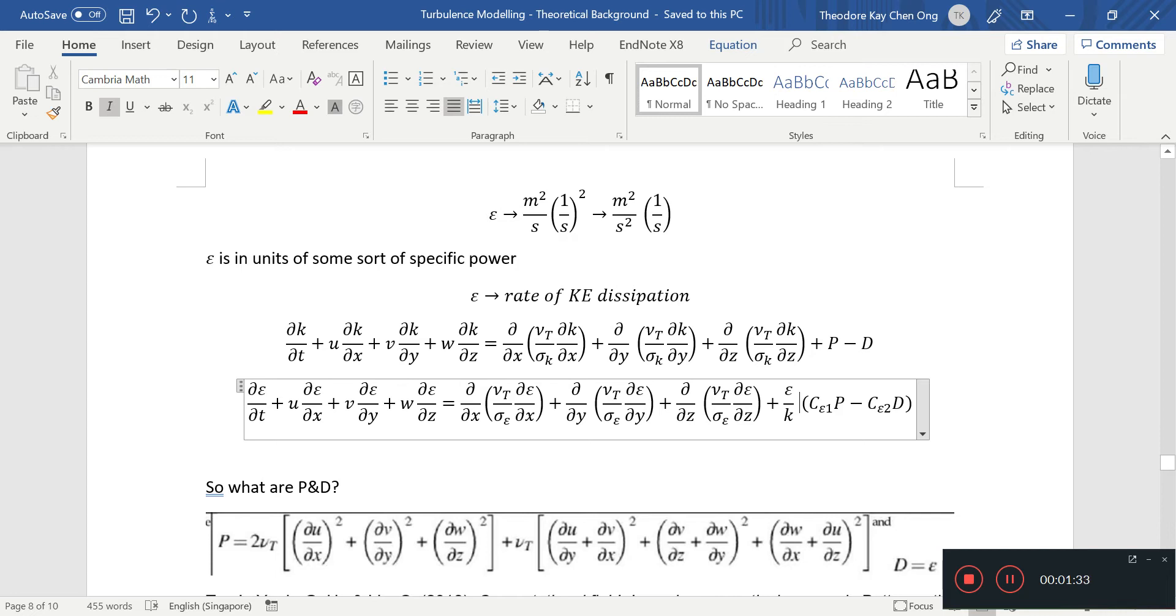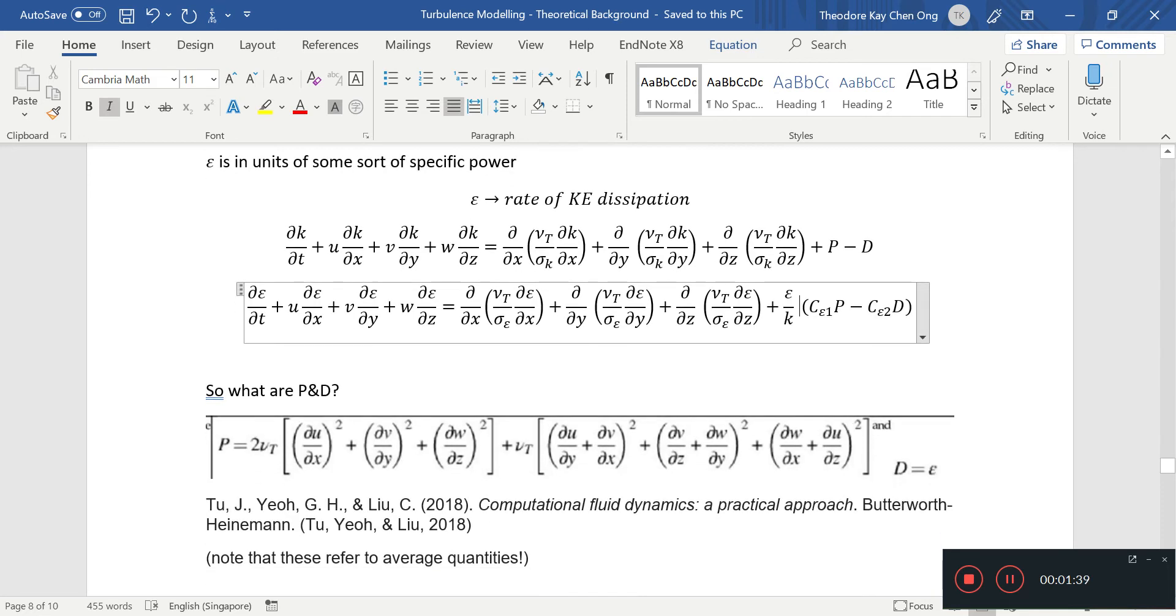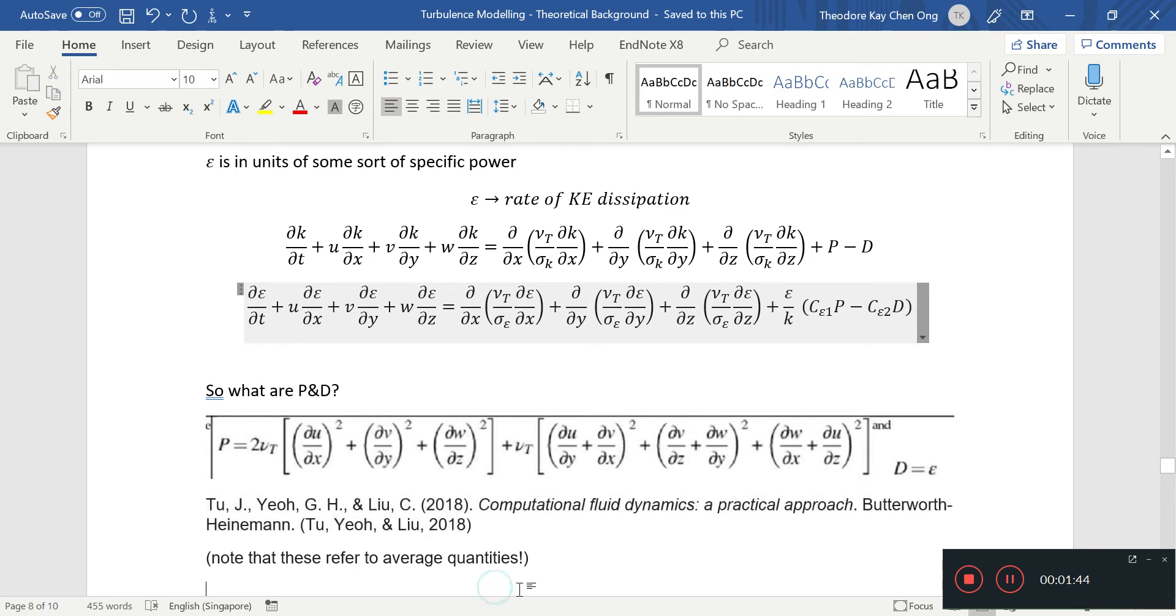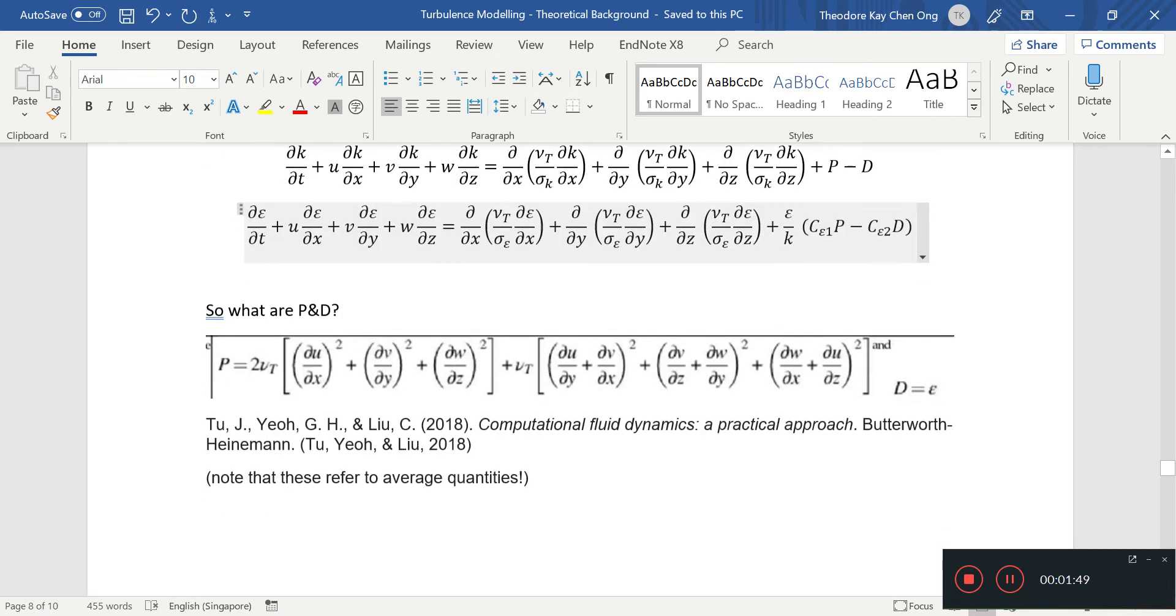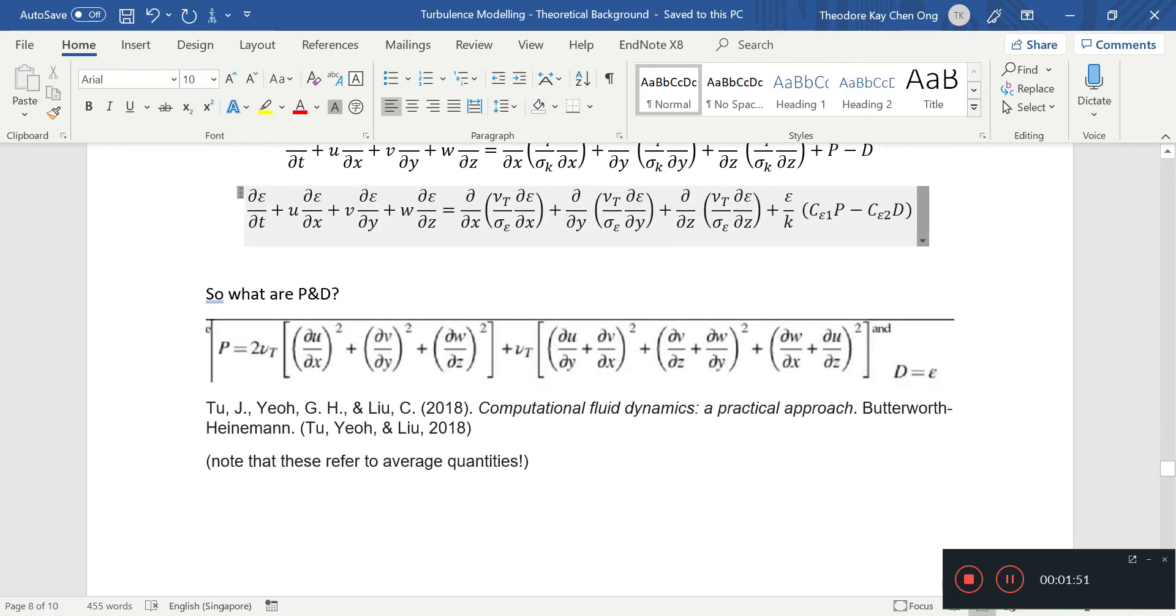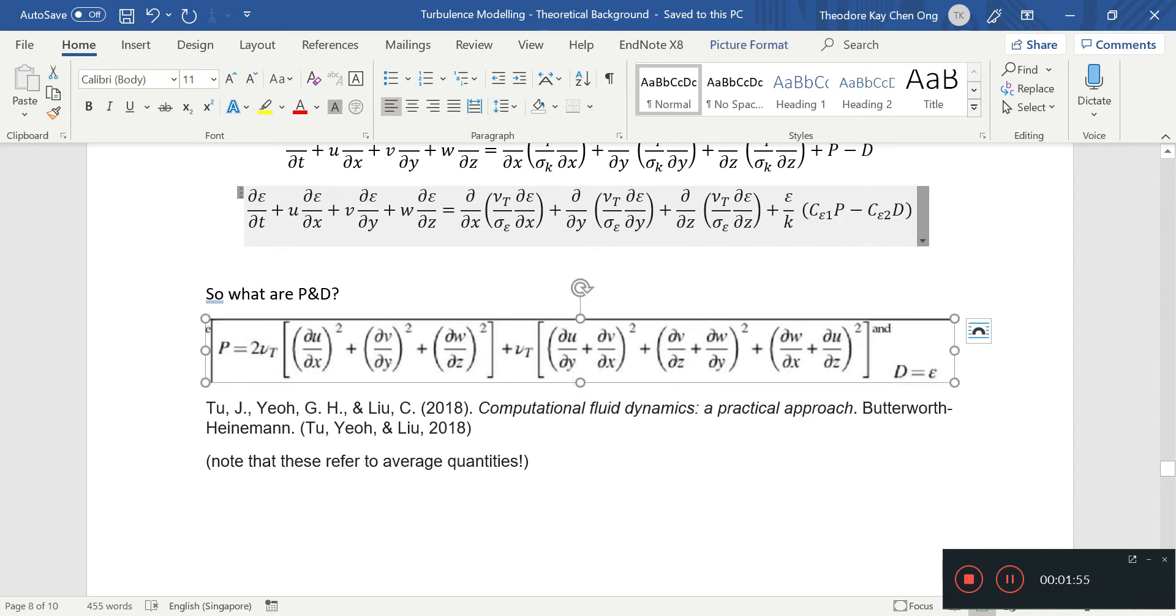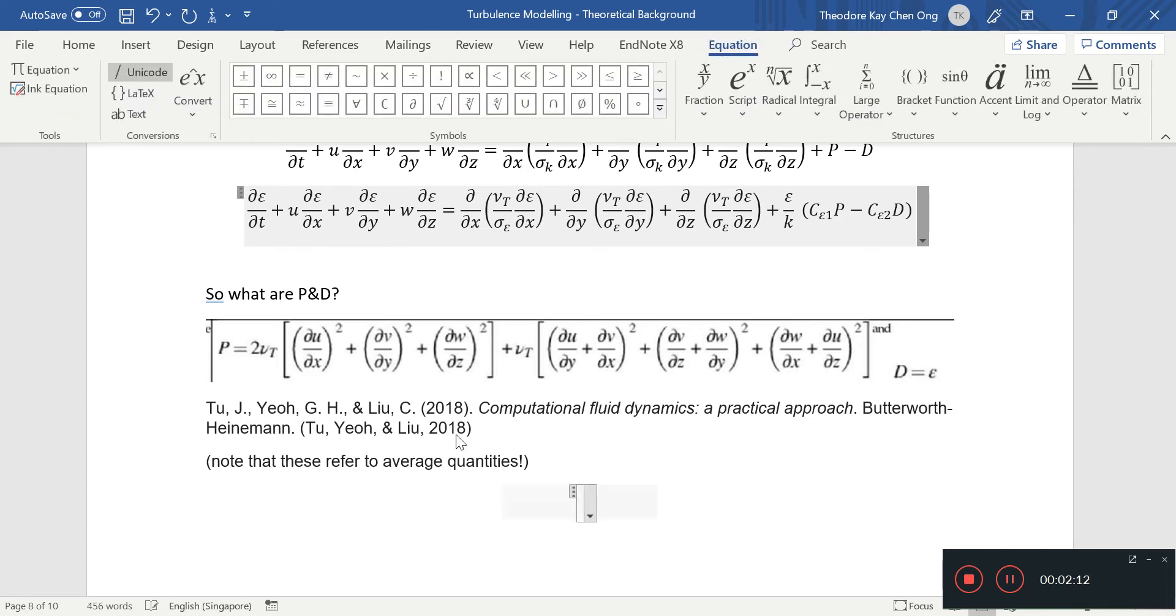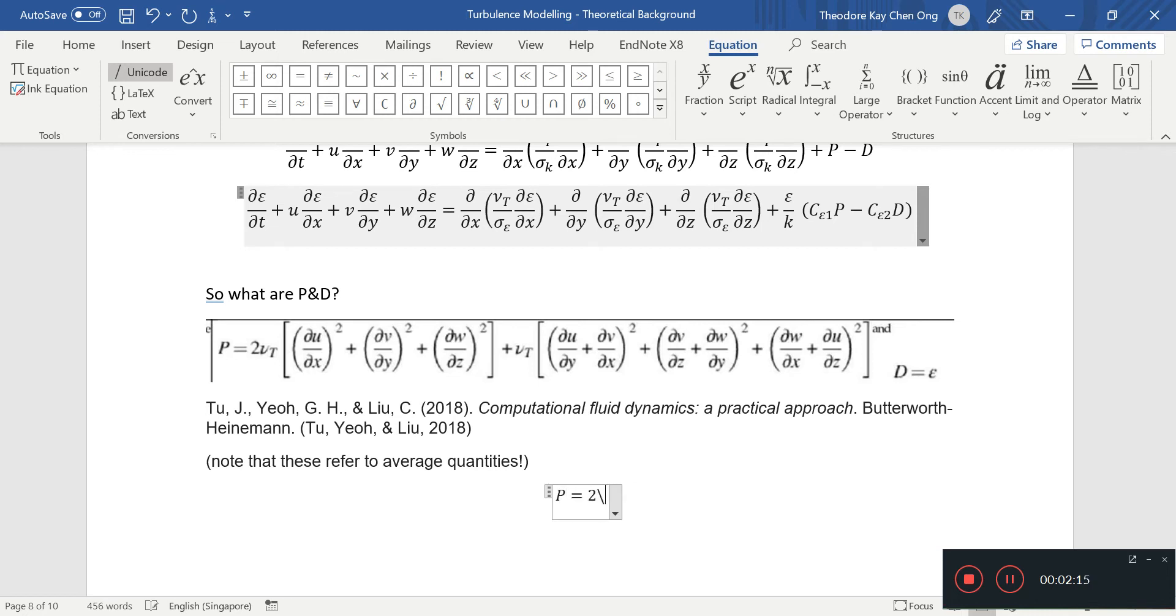So what are P and D? If you look at the textbook on computational fluid dynamics by Tu, Yuen, and Liu, this is the equation that's given. Notice here that they don't have the overbars, but what they mean is that they have truncated their notation so that it actually means it's an average quantity. So it's an average x, y, and z. Just to be clear, I'll type this out. P equals 2 into the kinematic viscosity, so I'm just going to write it as such.